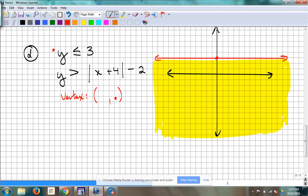The vertex is negative 4, negative 2. Remember, it's the opposite of whatever's inside — so if it's a plus sign, it makes it negative. If this were x minus 4, it would be positive 4. The opposite of what's happening on the inside.